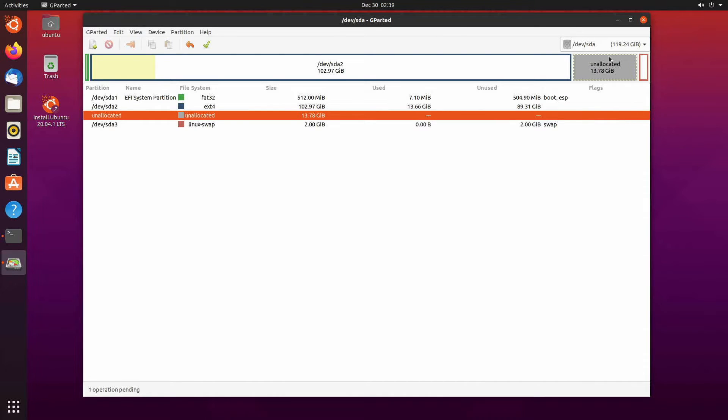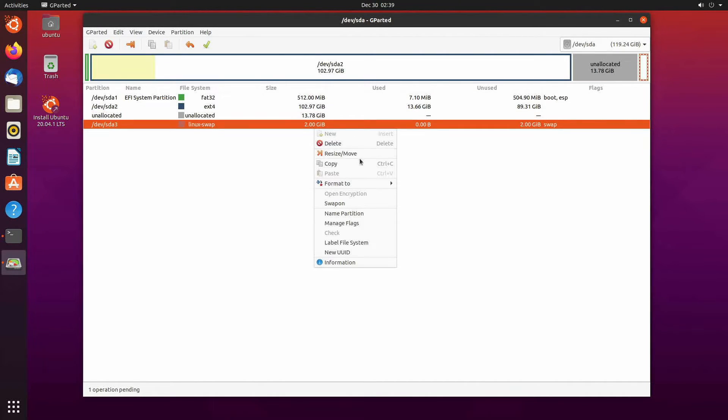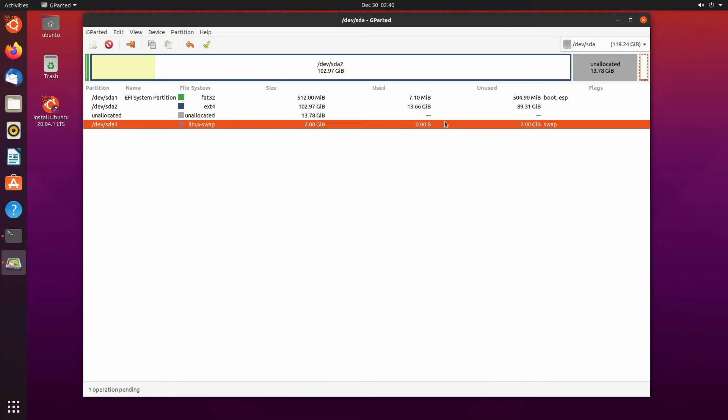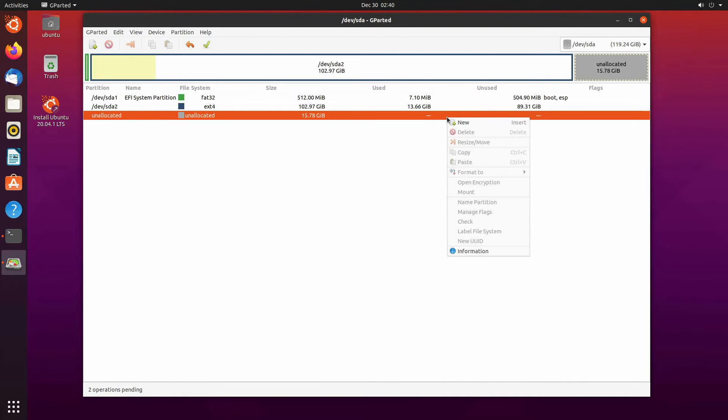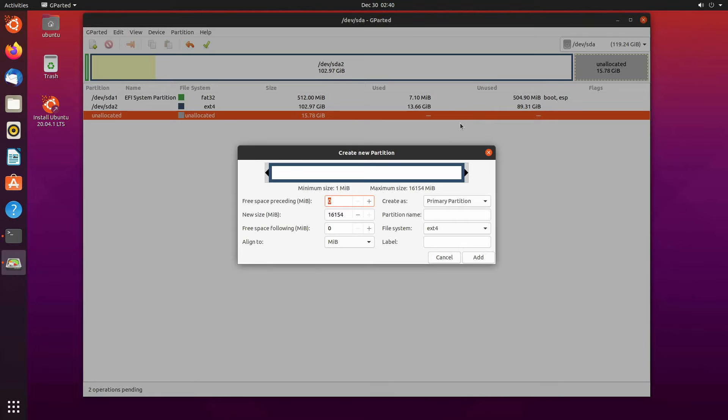So now that I have this unallocated space and my swap off and now I can right click and hit resize or move or I can even delete it and recreate the swap. Whatever you're more comfortable with I'll just delete it, right click on it, create new just to show you how to.